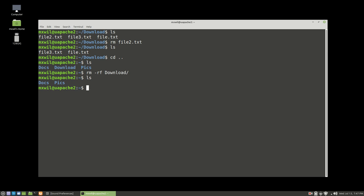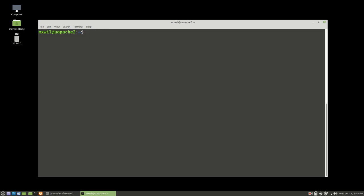Let's go ahead and clear the screen. If you want to log out of the computer or power it off, the best way is to use the power off command. It would be sudo poweroff — this requires root rights. Press Enter, it's going to ask for your password, and then it will power off. If instead of powering off you want to reboot, you just do sudo reboot and that will reboot your machine after you put in your password.